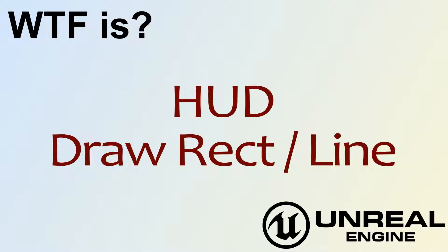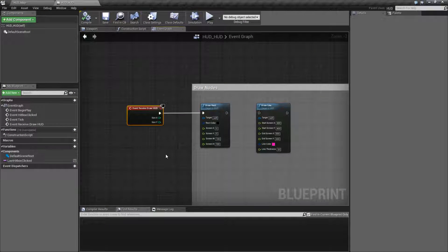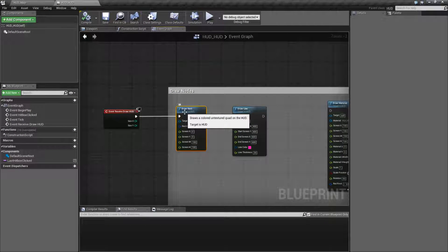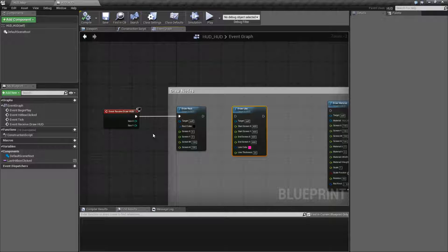Hello. Welcome to the video for What is HUD, DrawRect, and DrawLine. The DrawRect and the DrawLine nodes give us the ability to draw rectangles or squares onto the HUD, as well as lines.